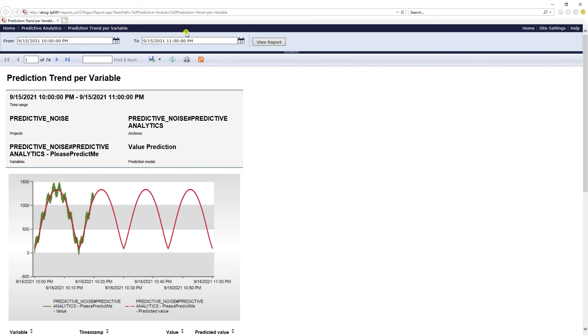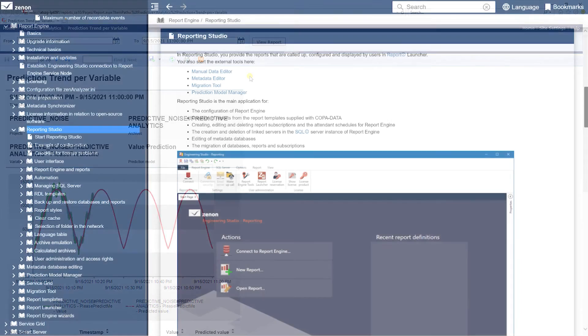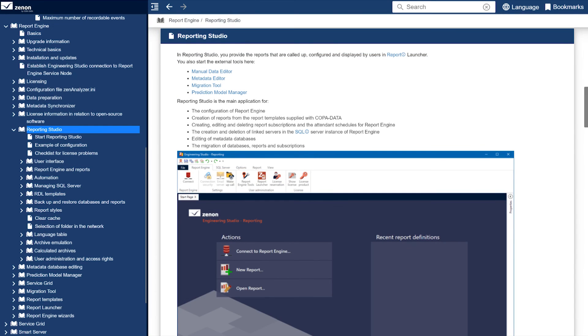Here you can see our newly created predictive analytics report. More information on this topic can be found in the Xenon help under report engine reporting studio. Thanks for watching.